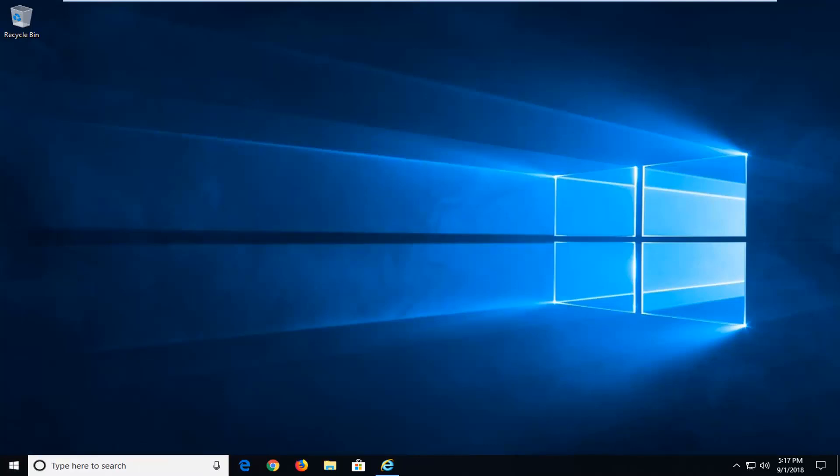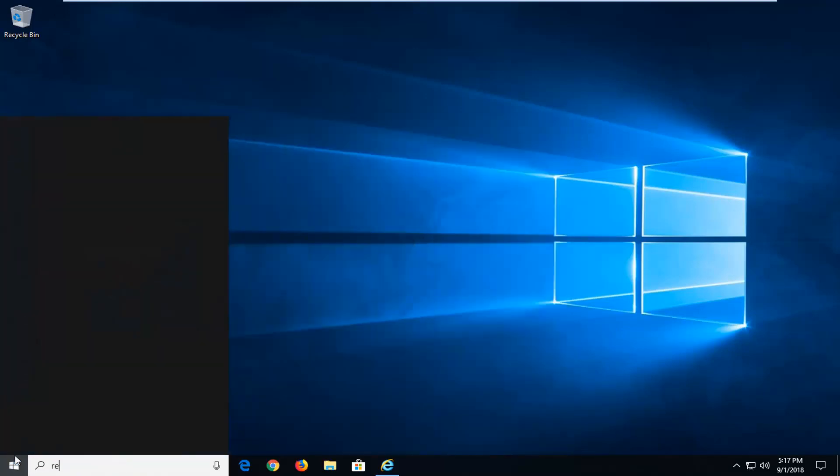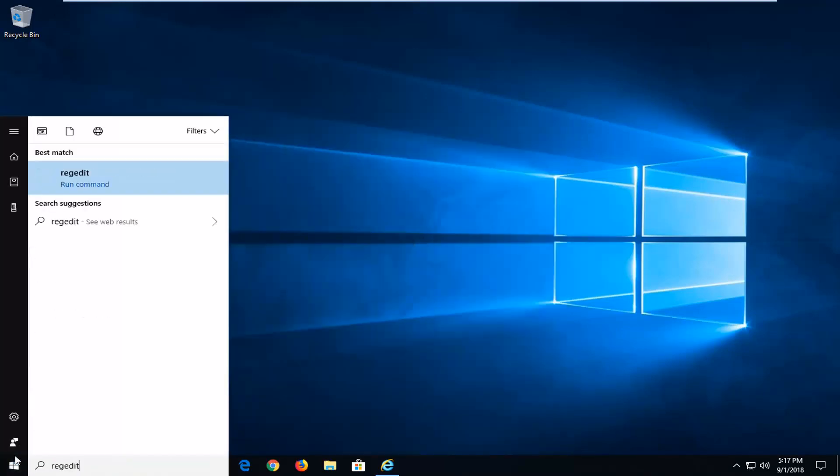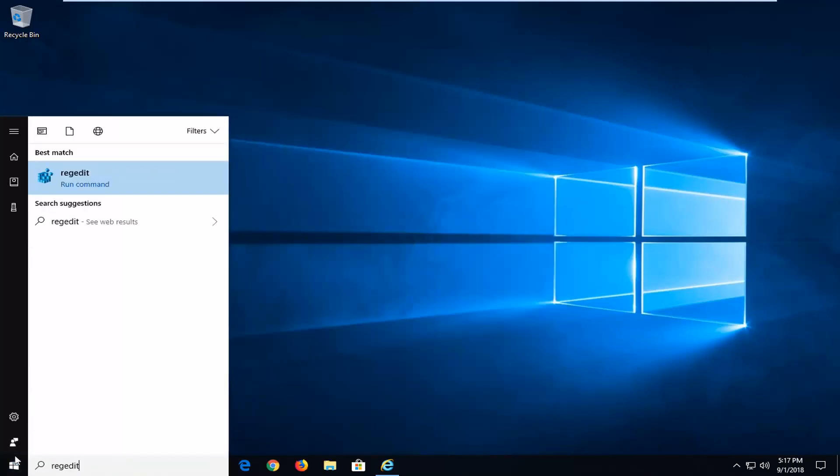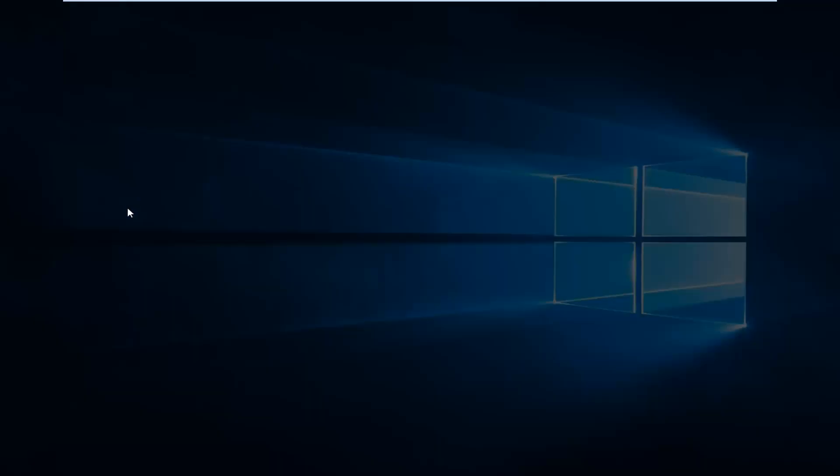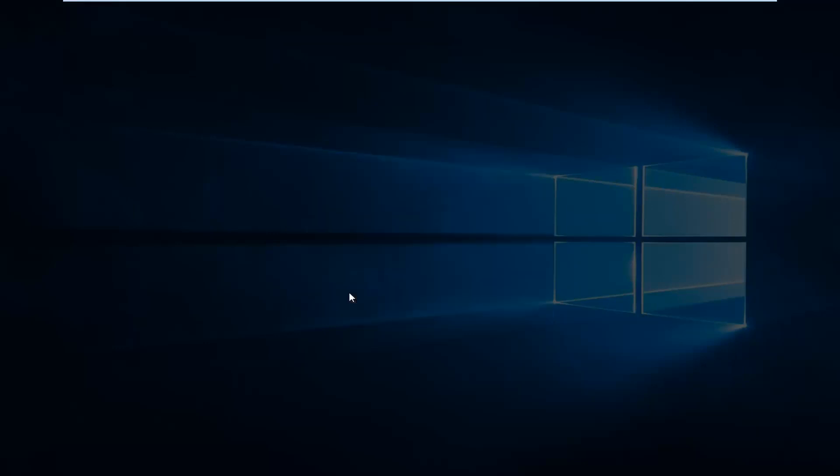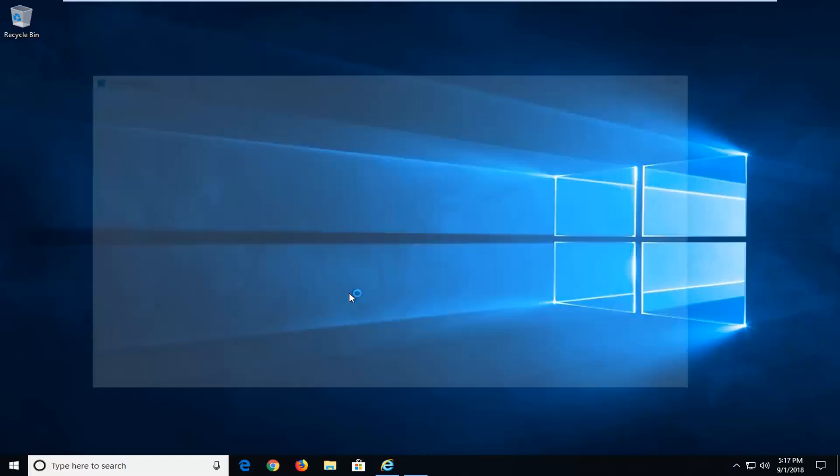Next thing I would try would be to open up the registry editor. So left click on the start button one time. Type regedit, R-E-G-E-D-I-T. Best match should come back with regedit. You want to right click on that and then left click on run as administrator. If you receive a user account control prompt, you want to left click on yes.